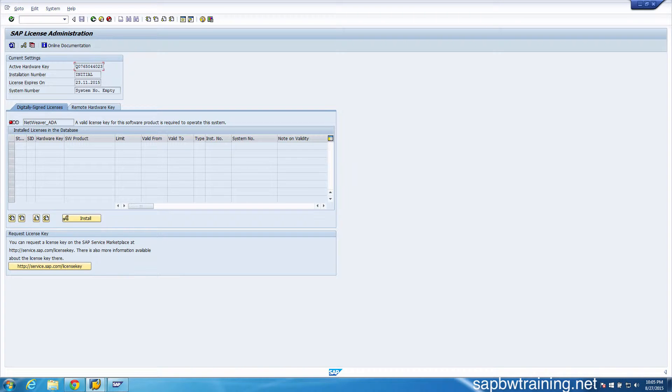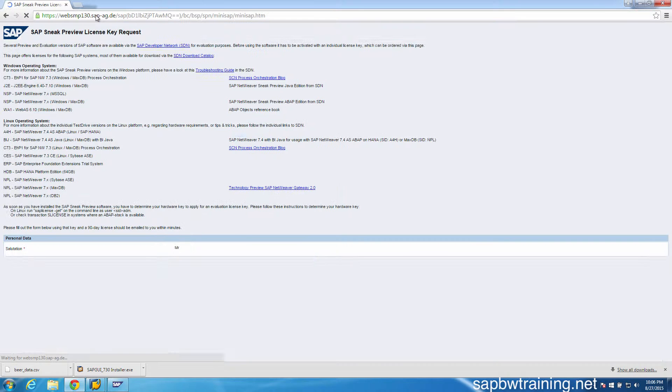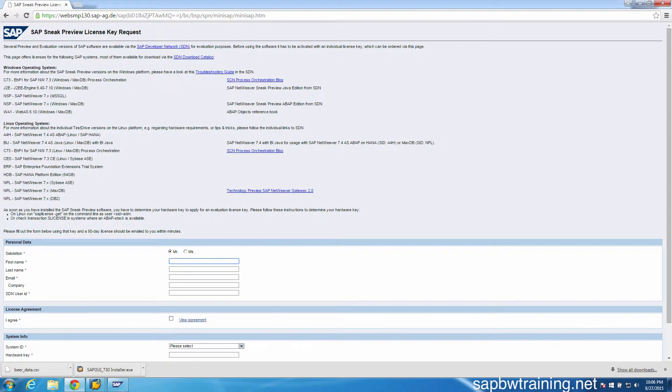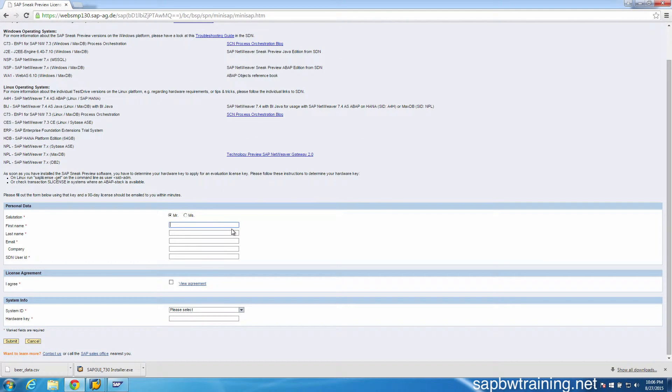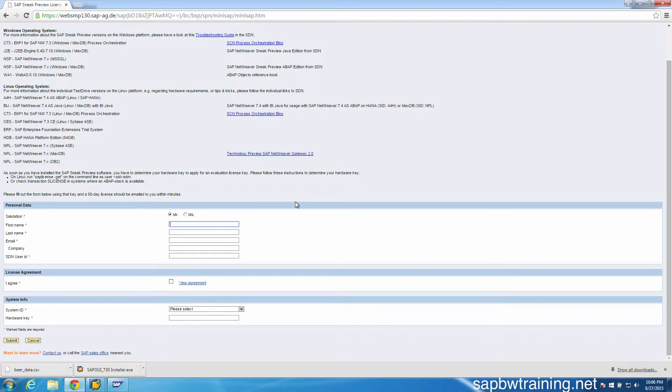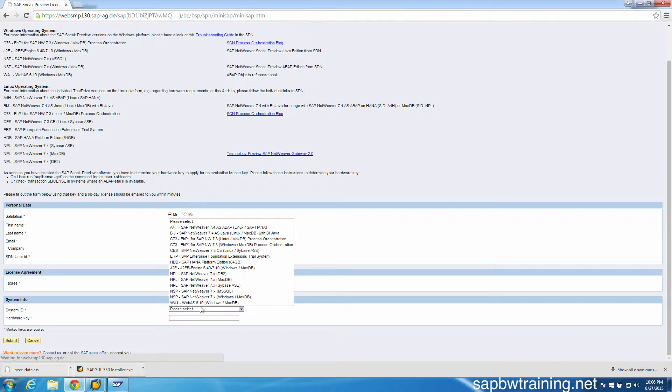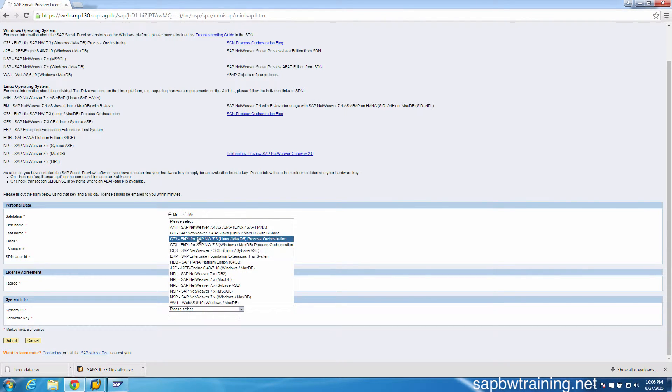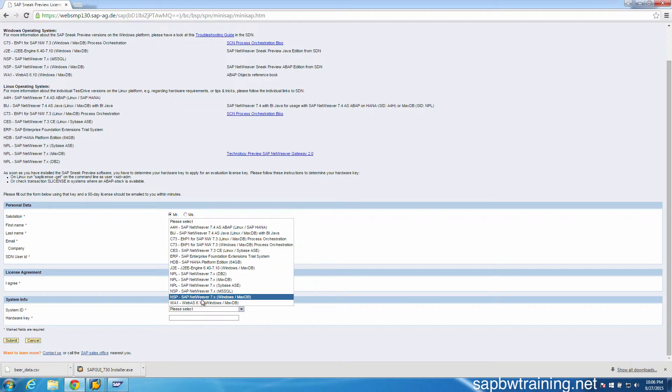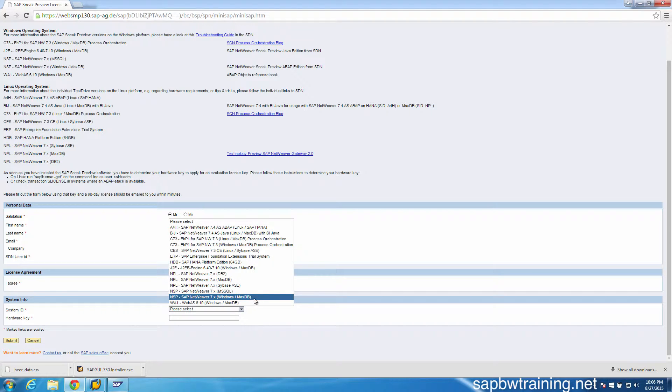Next, click on the link in the unit that brings you to the license renewal page. Fill out all this information exactly the same as when you first registered for your trial environment. For your system ID, choose NSP, and we installed the MaxDB version.